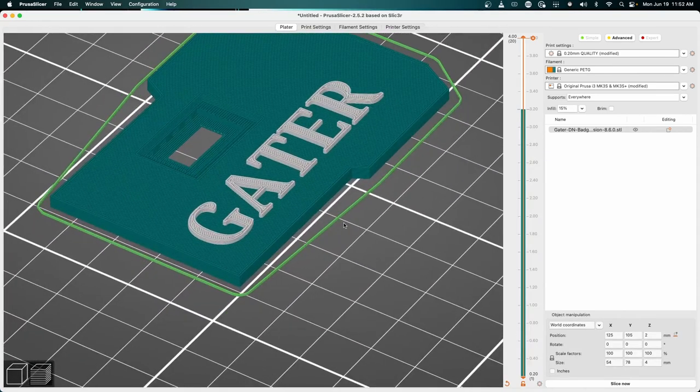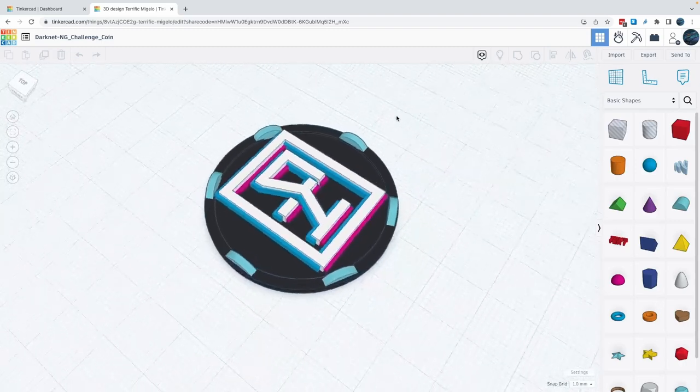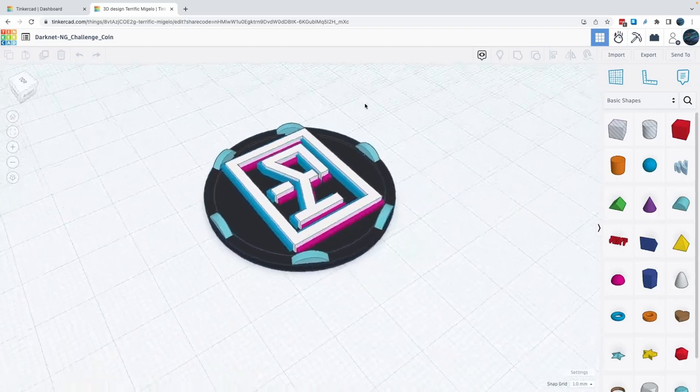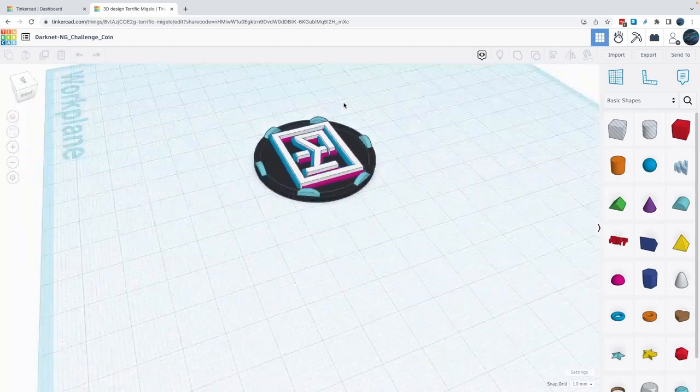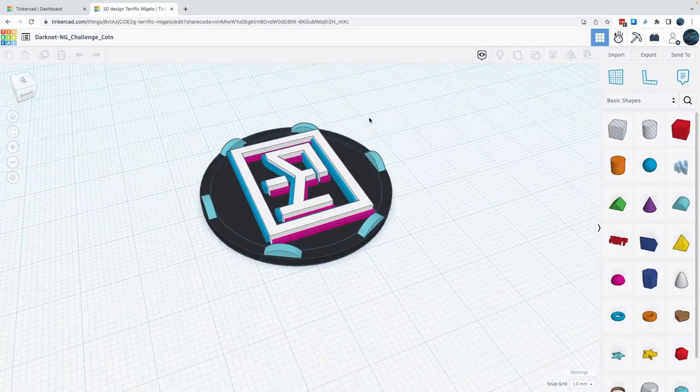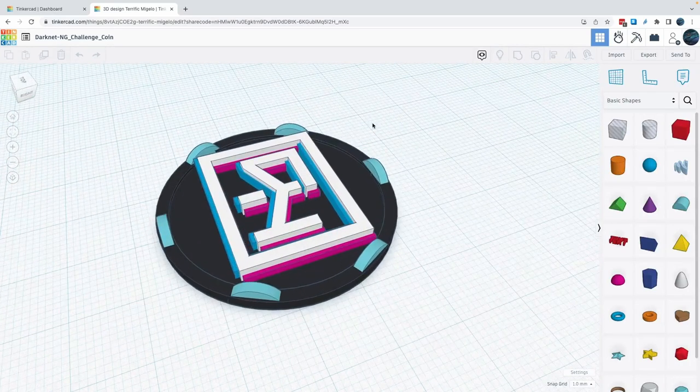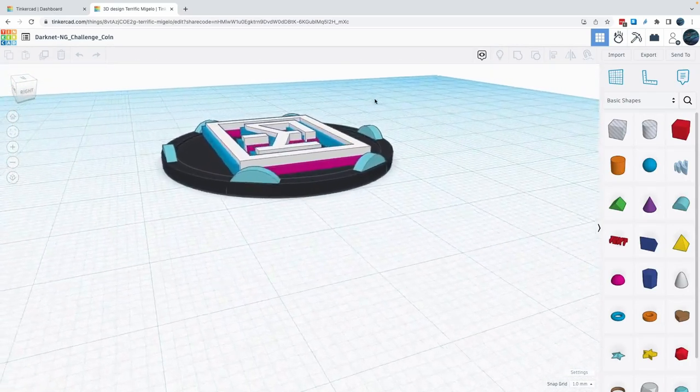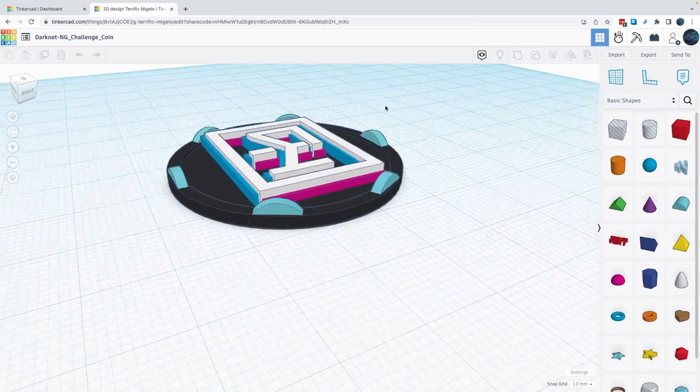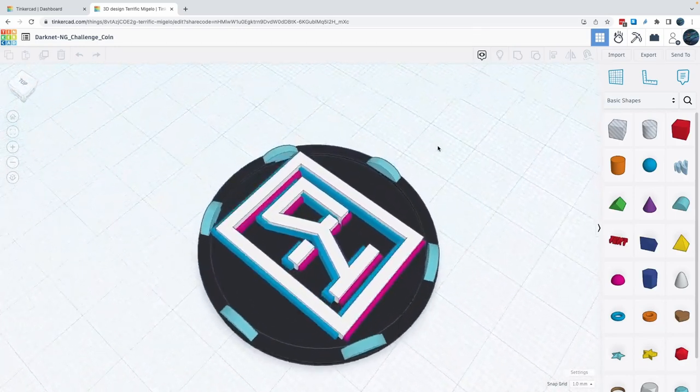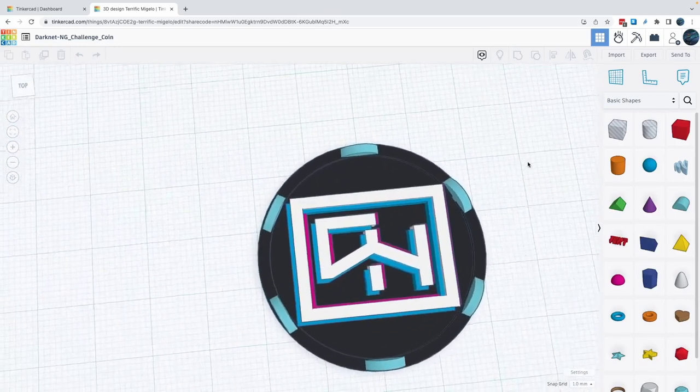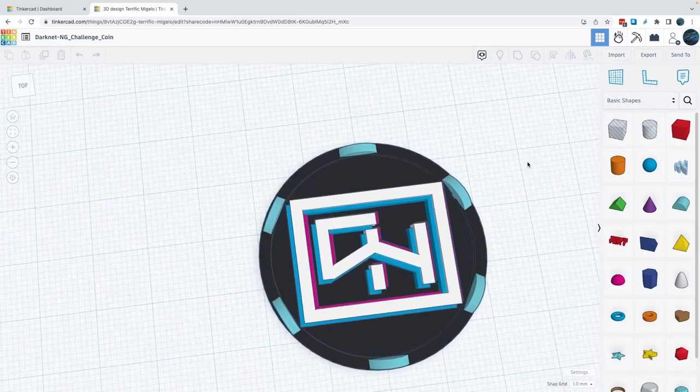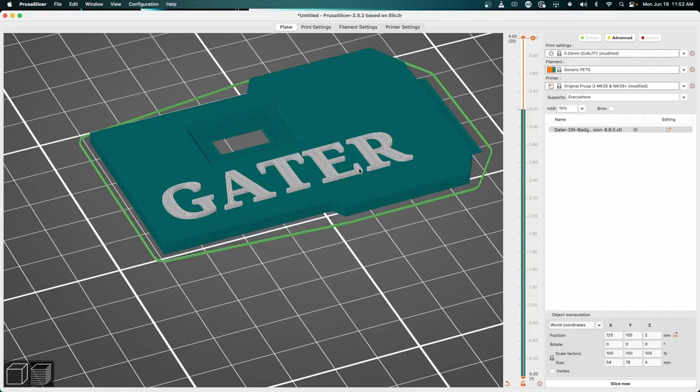This is actually the same way that I designed the Darknet challenge coins in years past, where I was able to do multiple layers with different colors. So you can get really creative here for each layer. You don't have to have a multi-headed printer to get different colors, you can just do it at different stacked levels.